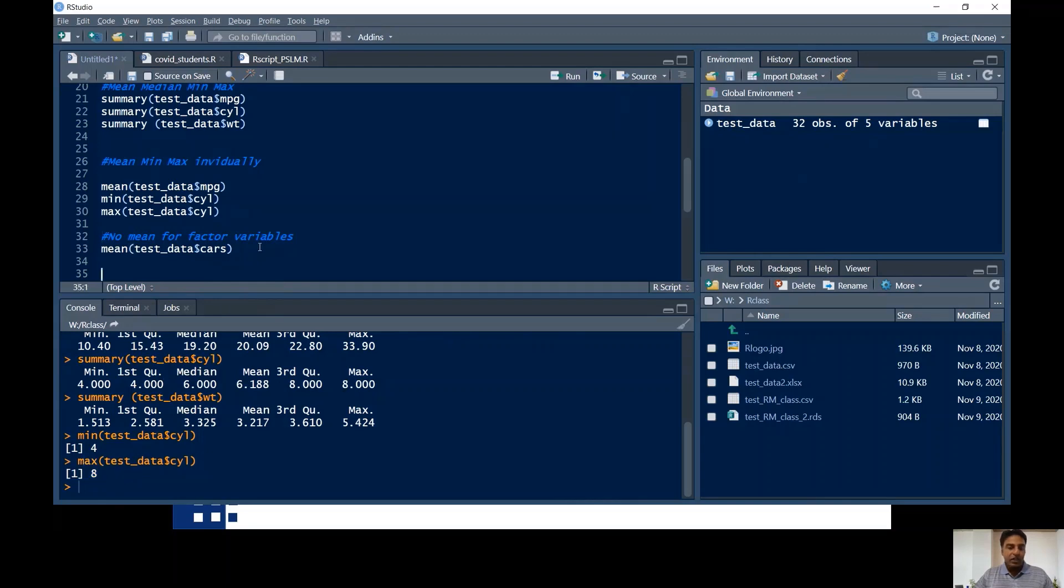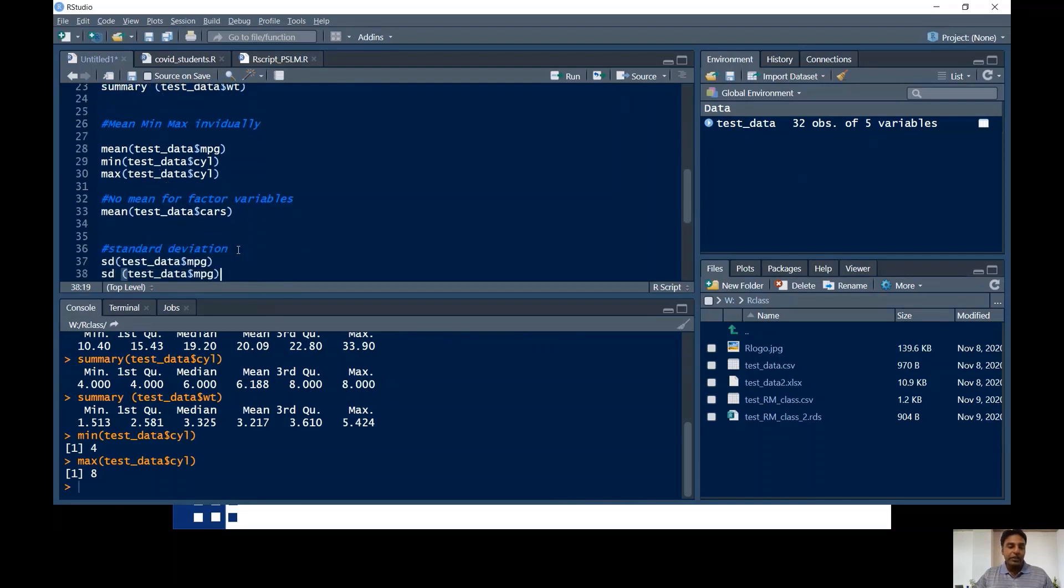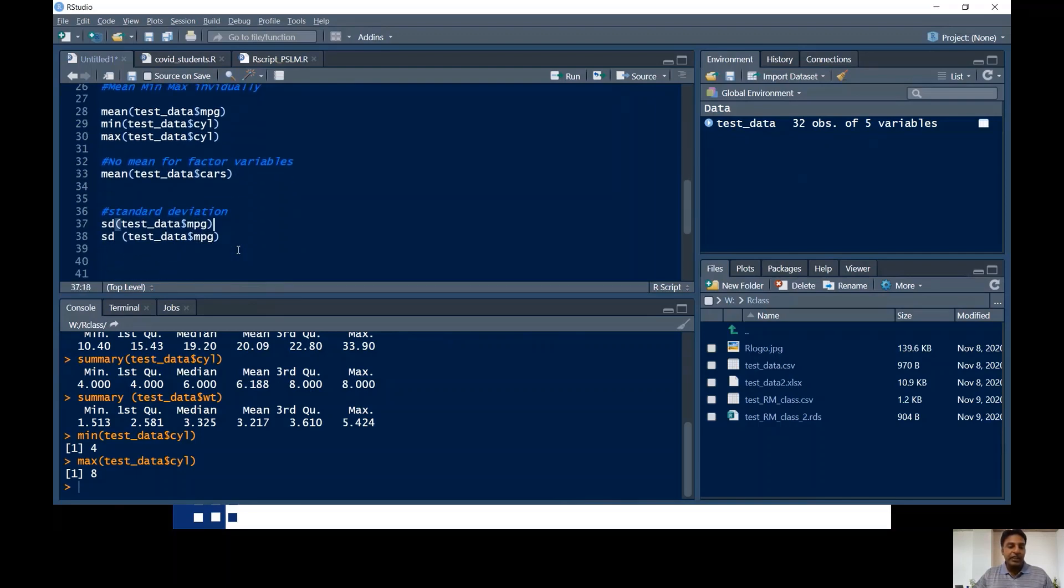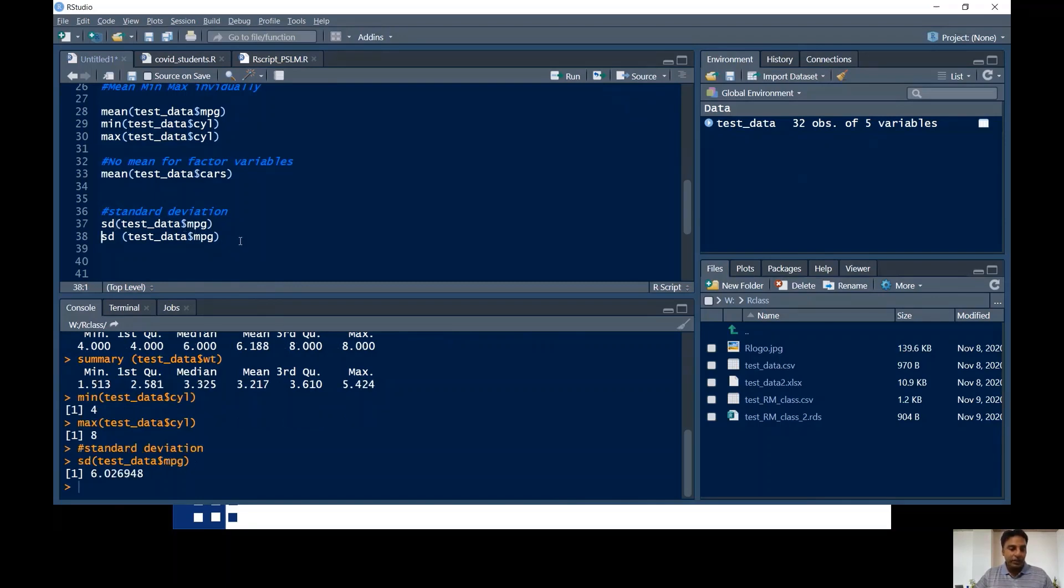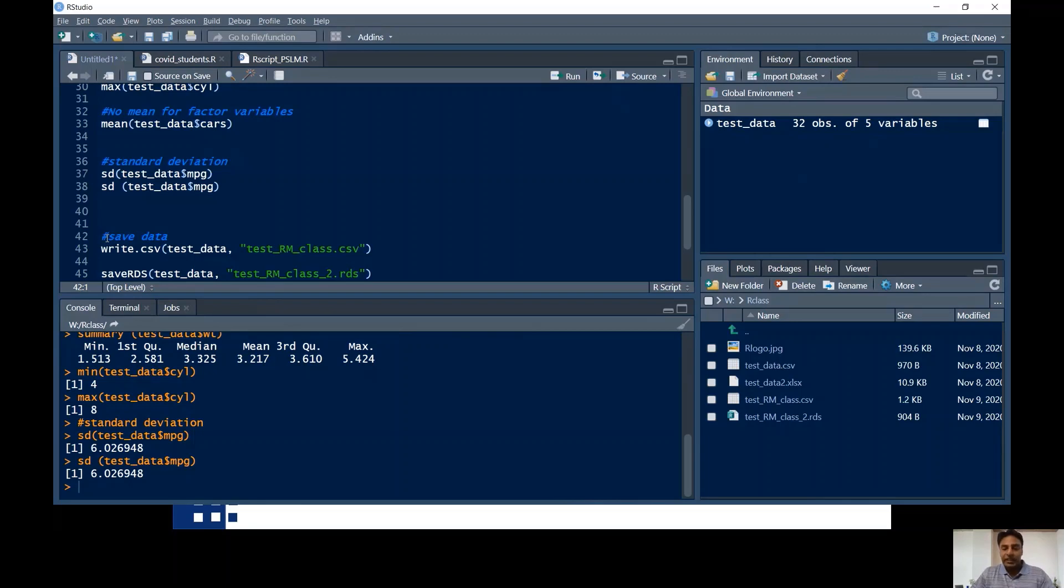So it's also to tell you, you cannot check the mean of factor variables. How to do with the factor variables, I'm going to tell you in my next videos. And similarly, the standard deviation is done. What is the purpose of standard deviation? What is the purpose of mean, median, minimum and maximum? I'm going to tell you in my next videos. And then we will be trying scatter plots and other histograms, things like that.